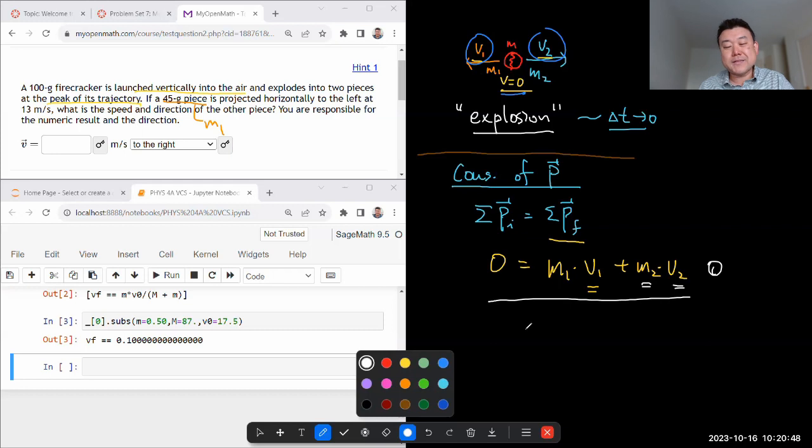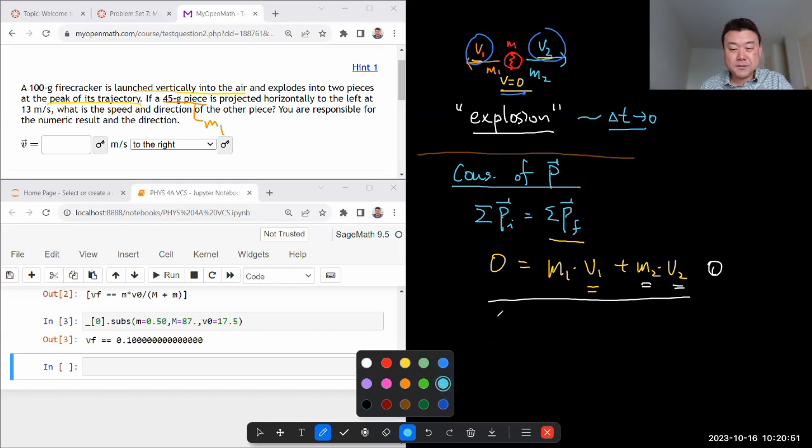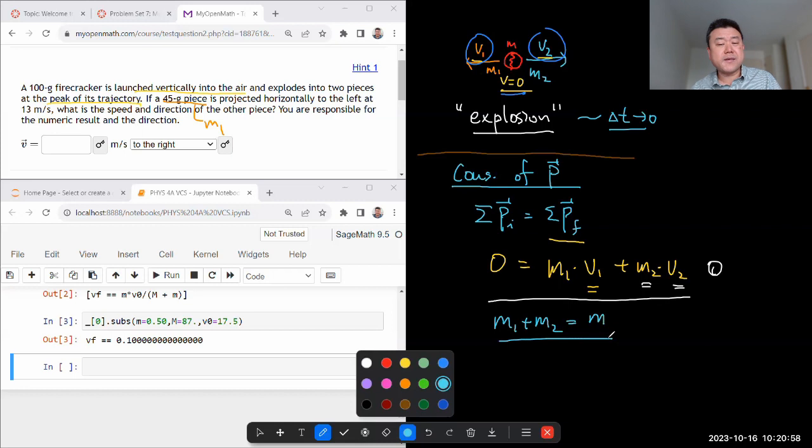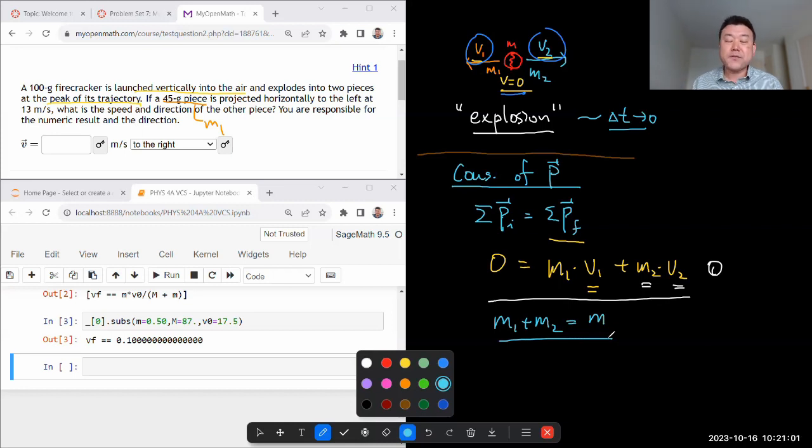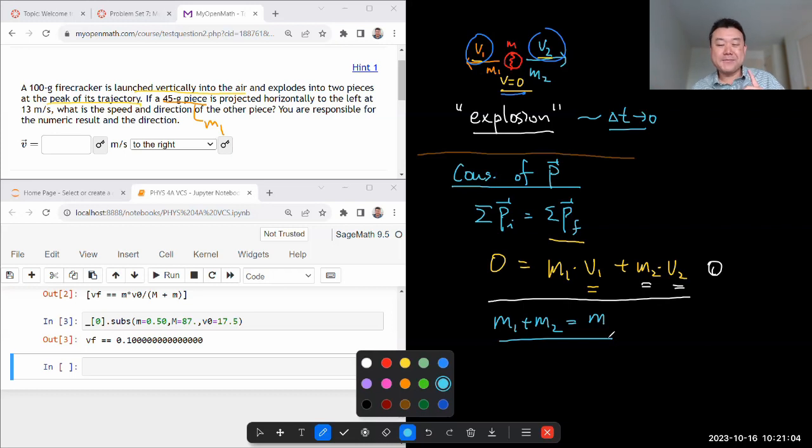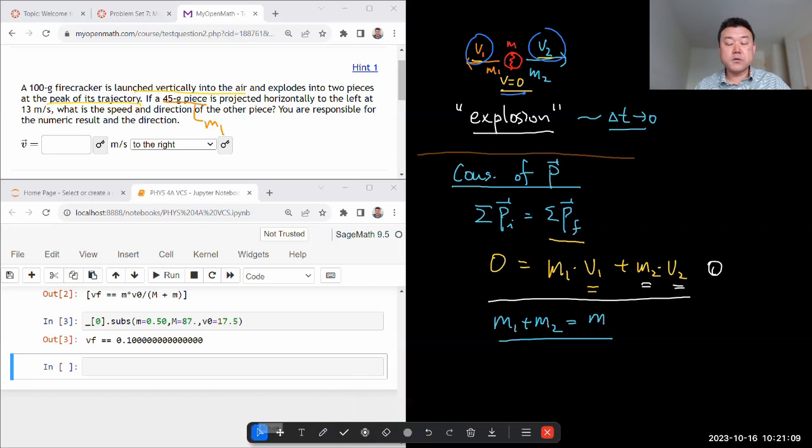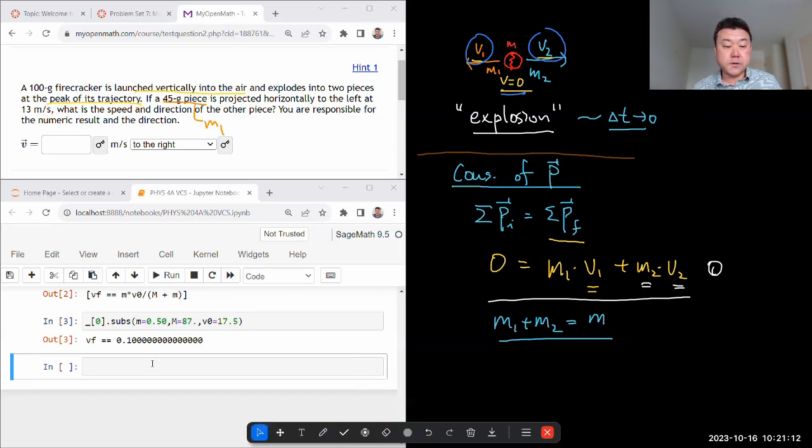So let me write down this system of equations by writing down m1 plus m2 is equal to m. Many of you might do this math in your head and realize, oh, m2 is 55 grams. Perfectly fine. Let me just do it this way so that it's a more formal process where you formally indicate where your information comes from.